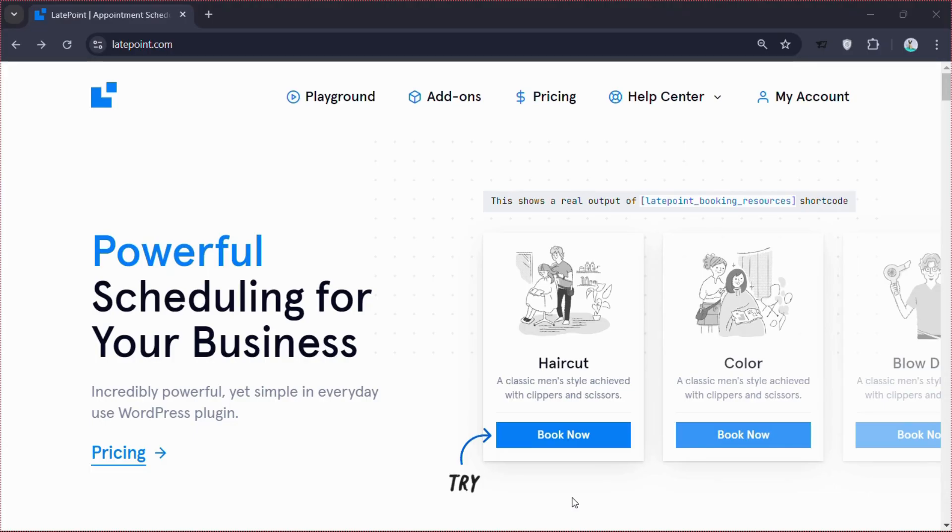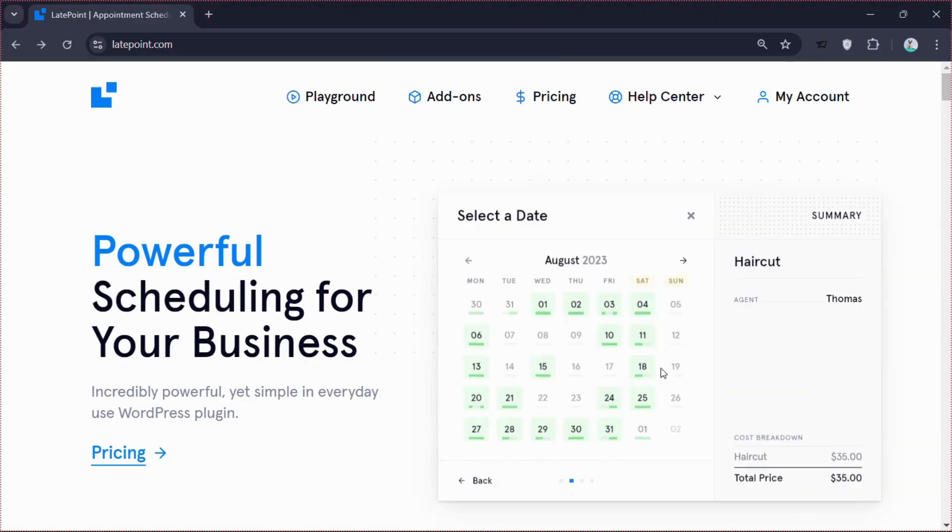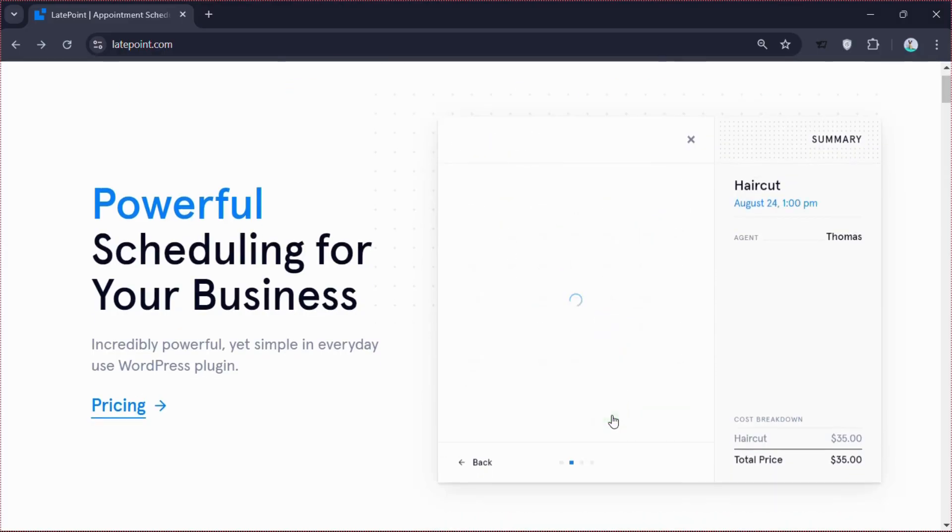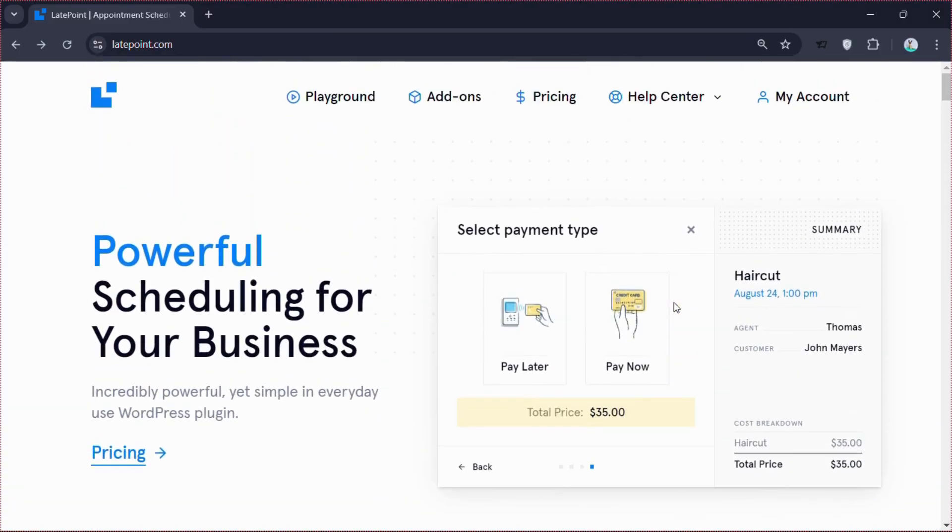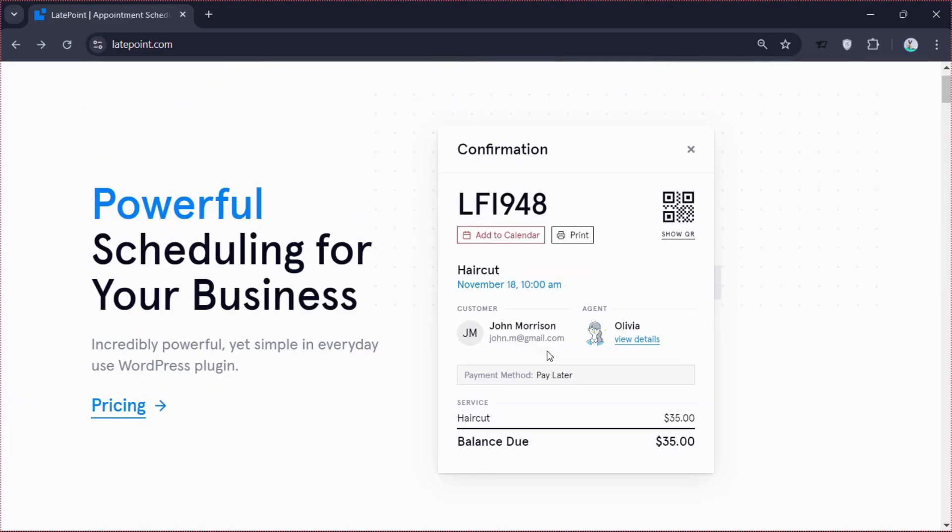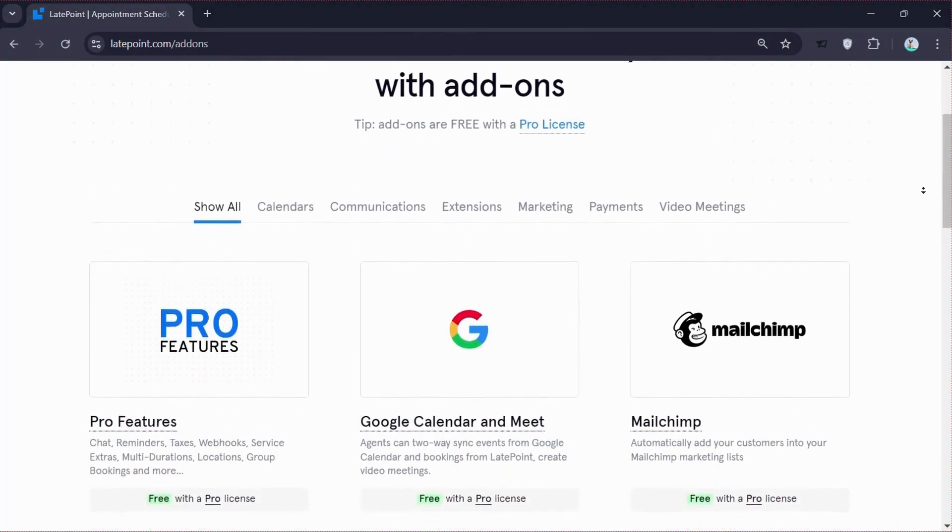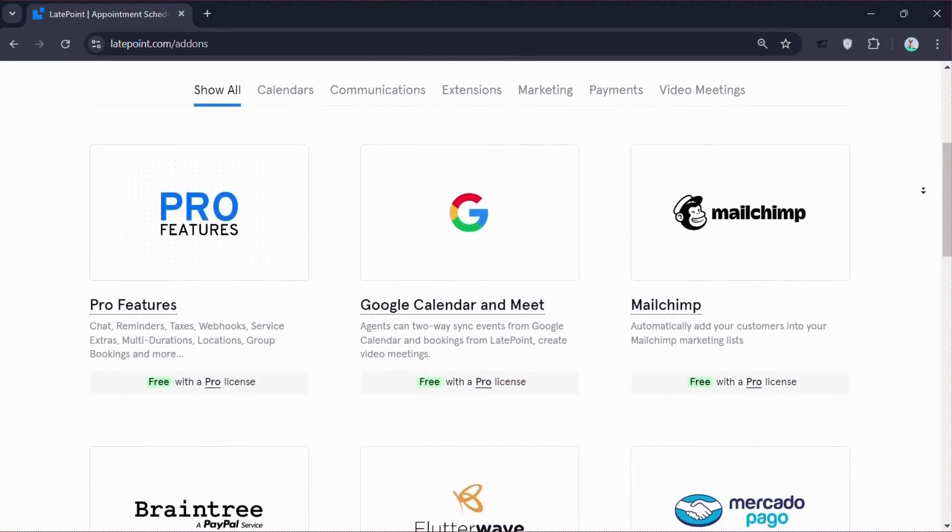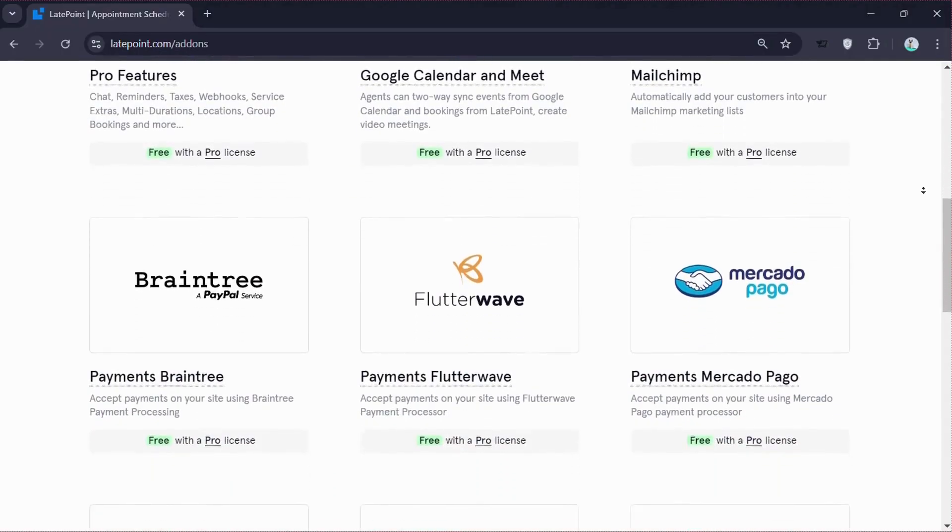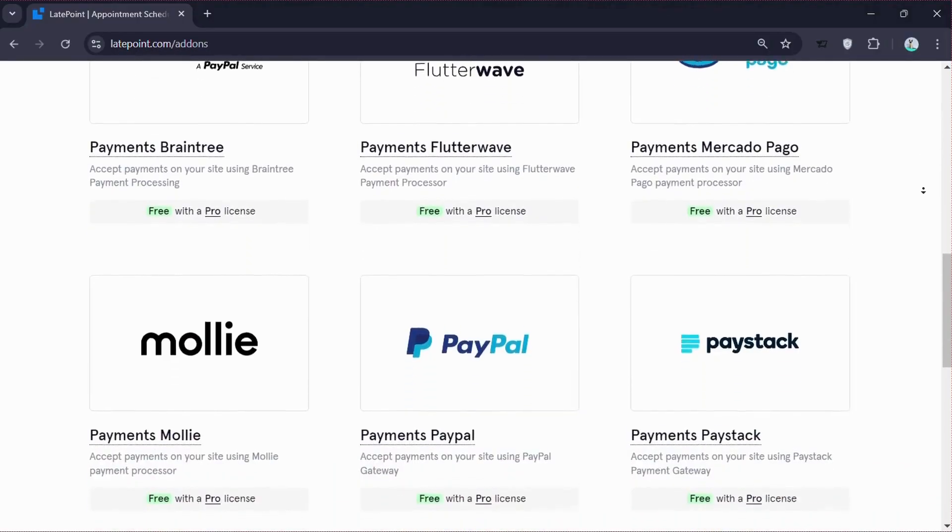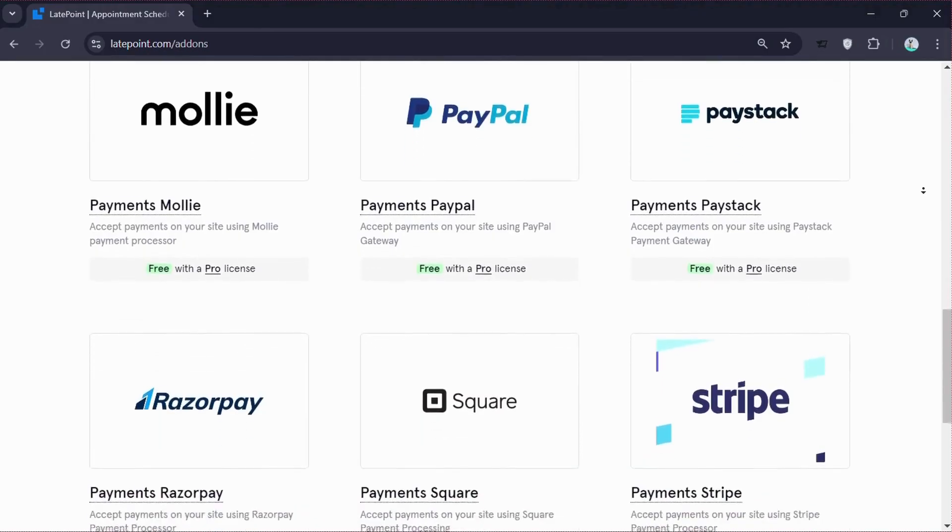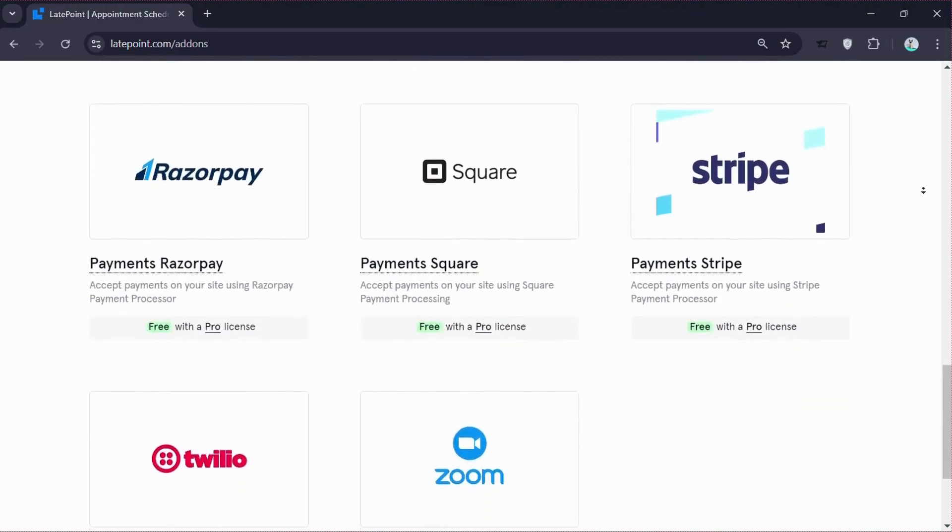Plus, its SMS and email notifications help keep both you and your clients updated. LatePoint's add-ons include features like chat, reminders and taxes. With a pro license, you get Google Calendar Sync, MailChimp integration and support for various payment processors. These add-ons help you customize and enhance your booking system to fit your business needs.